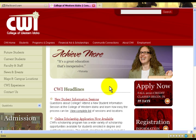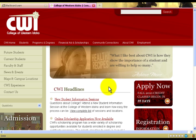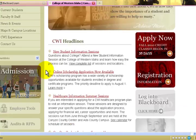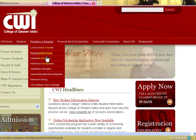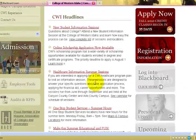If a student has participated in a quiz, discussion board, or whatever other activities you have for your online classes, make sure that you enter them as present. Begin by starting with the College of Western Idaho homepage.